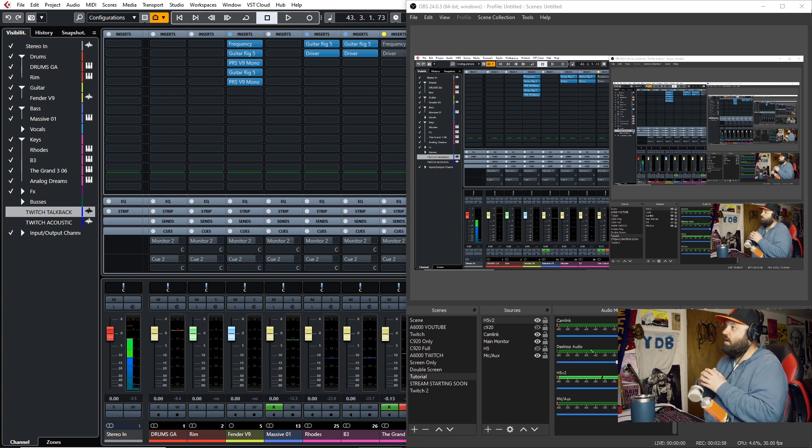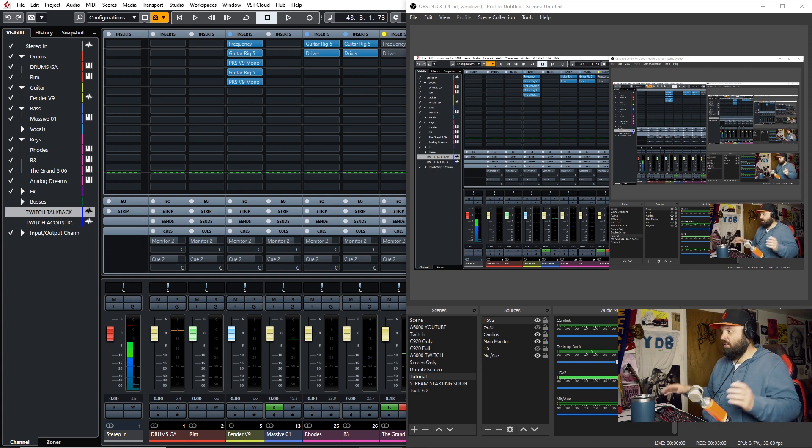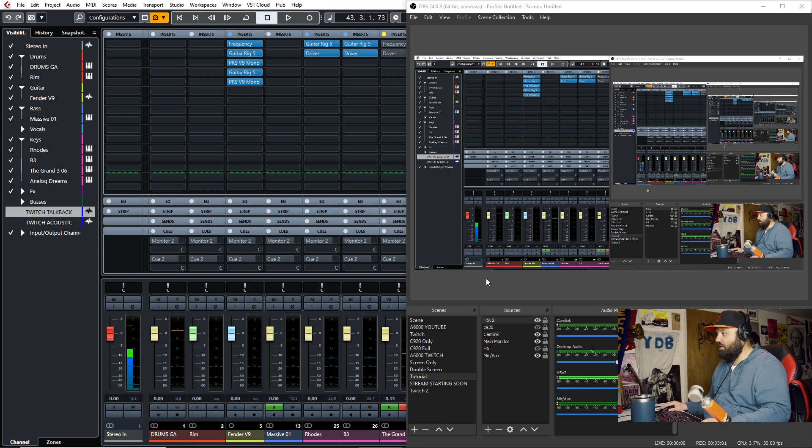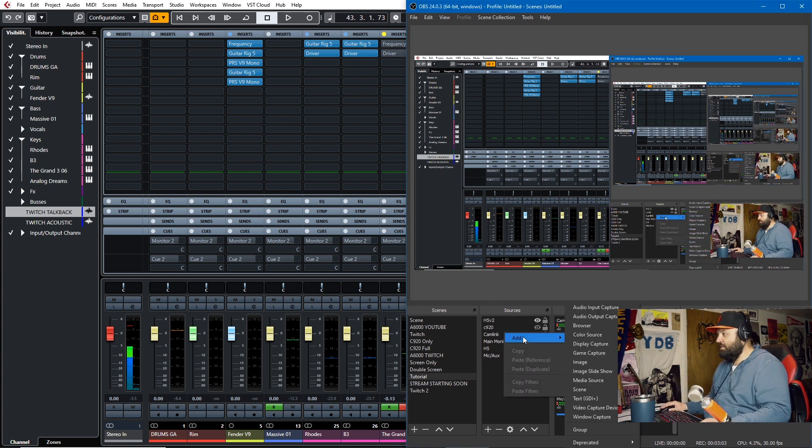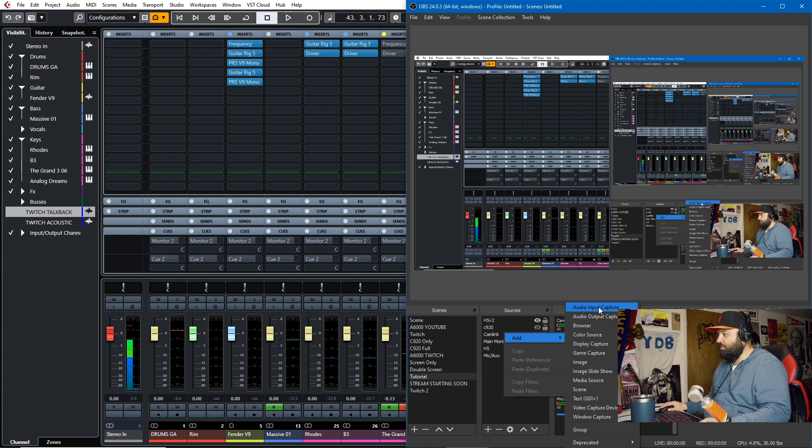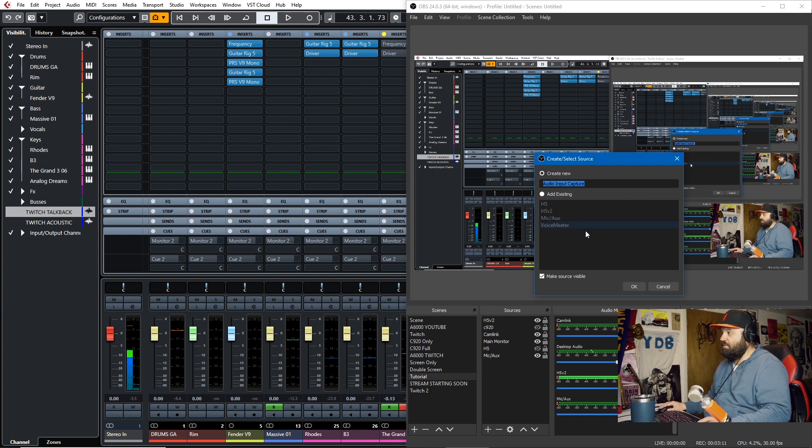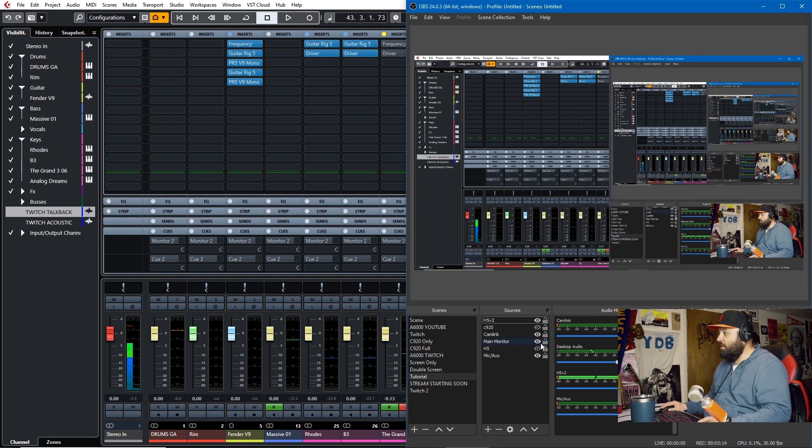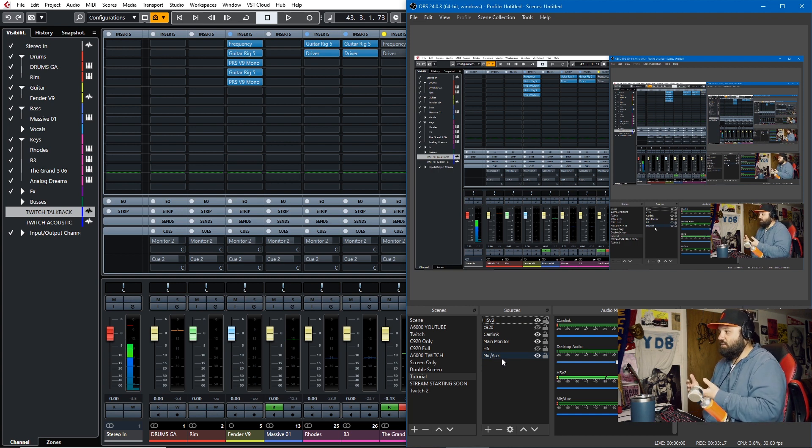So you have pretty good control over all the audio sources you'd want. All I had to do is add audio input capture and it'll see the available voice meter, mic aux, H5. And then I have a second H5 because I have two configurations of it. But that's the hardware solution.